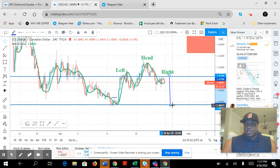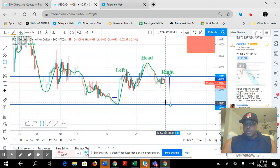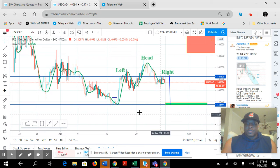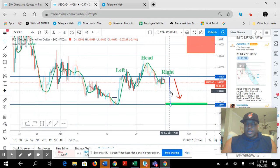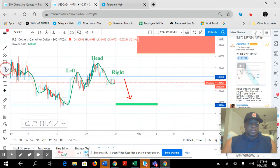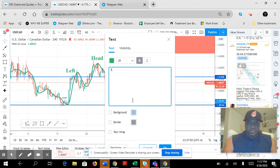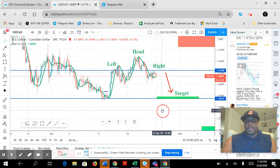This line right here is the neckline. This is our downside target. You take a rectangle box and set it there — that's our target. If you want, you can draw an arrow pointing down, and you can label it. Text — boom — 'target'. There we go, so that's how you do it.